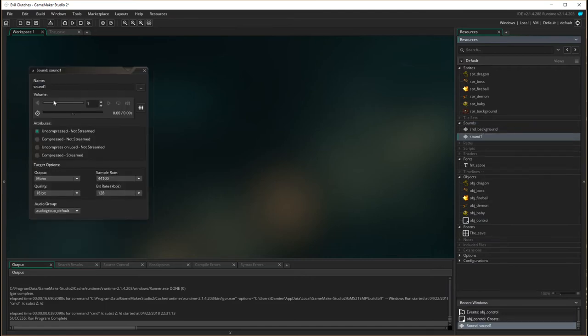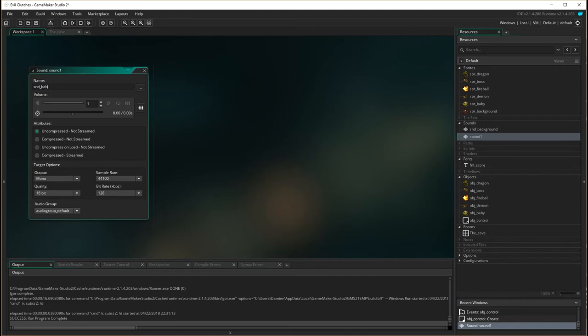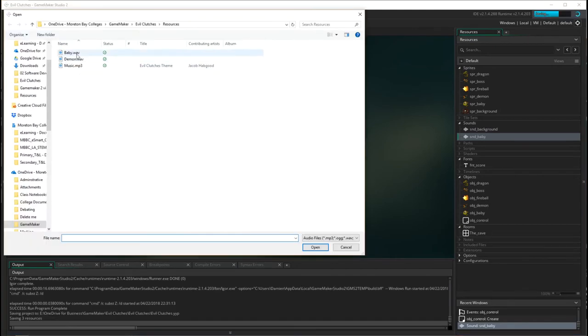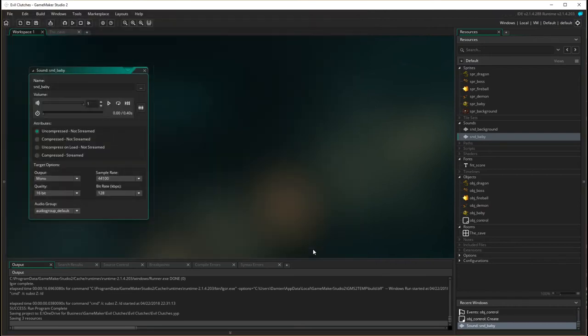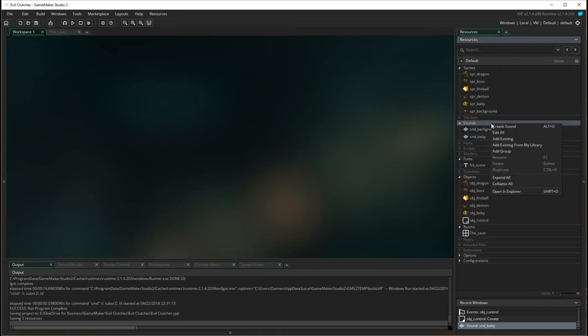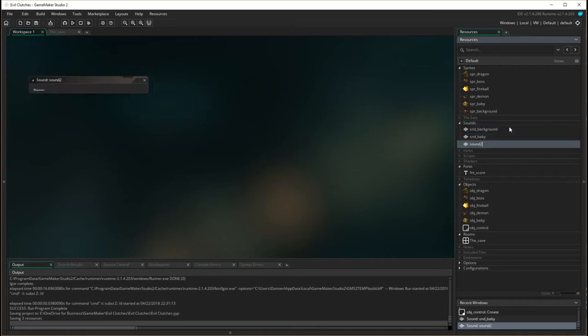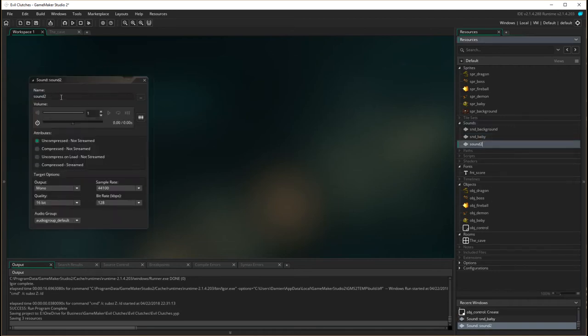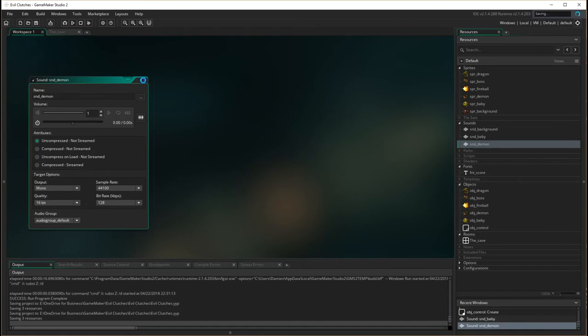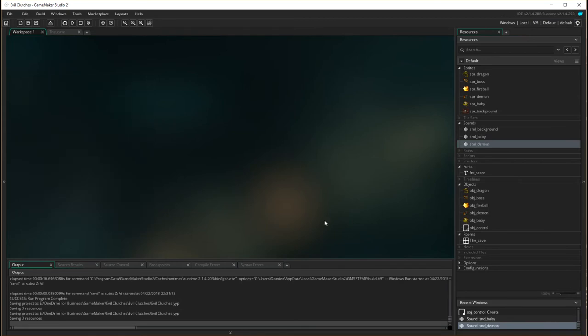So let's just add those two sounds in first. So create sound, sound baby. I'm going to load in baby wave. And this one is uncompressed again, it's not streaming, it's actually being loaded on the computer. So that's that, sound baby and create sound, sound demon. And it's uncompressed, not streamed. Okay, so we've got all those.